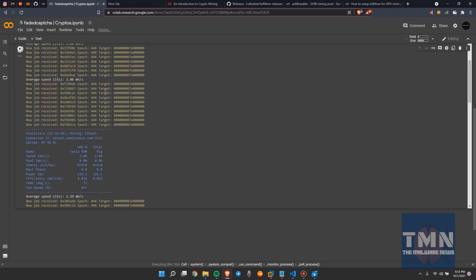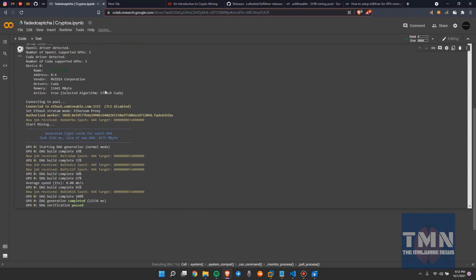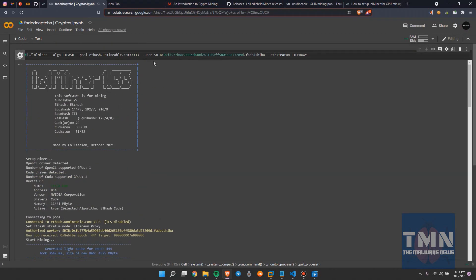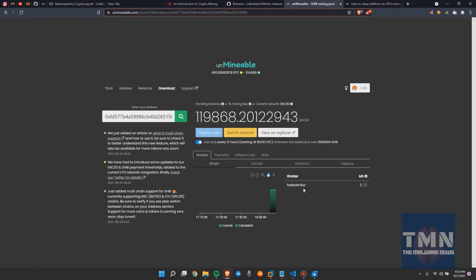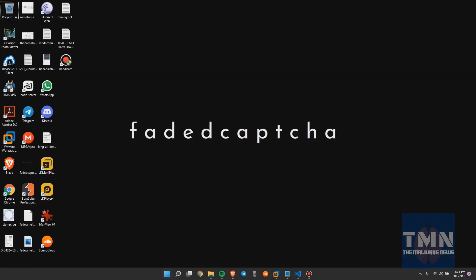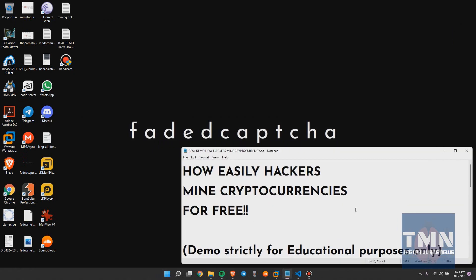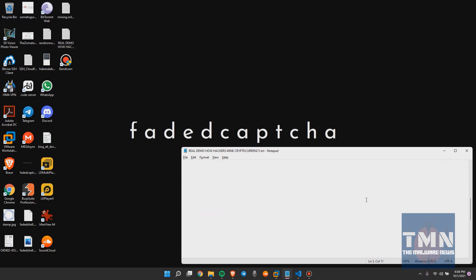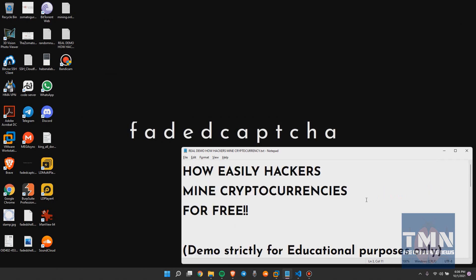For your information, I'd like to show you the worker name was fated-shiba. Please do like, share, subscribe, and comment what content you want like this. Please support — thank you so much.